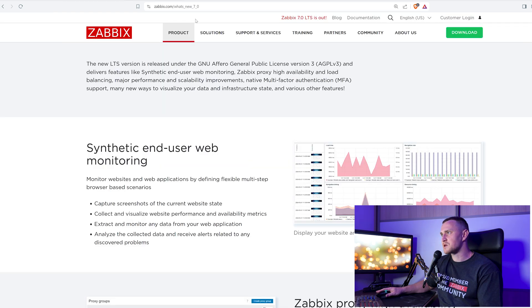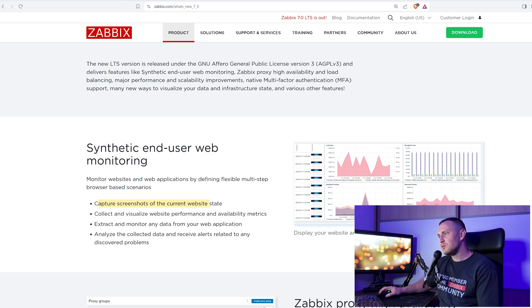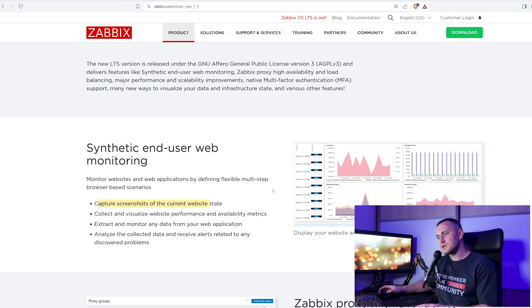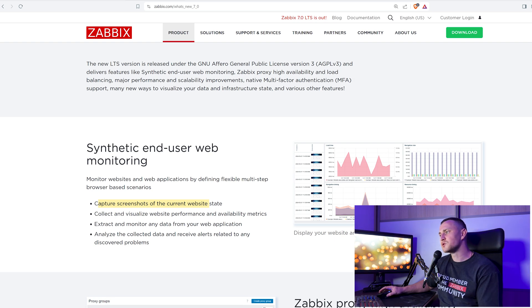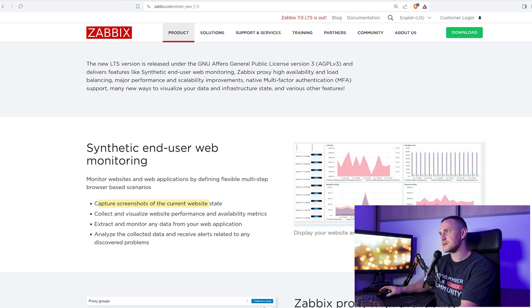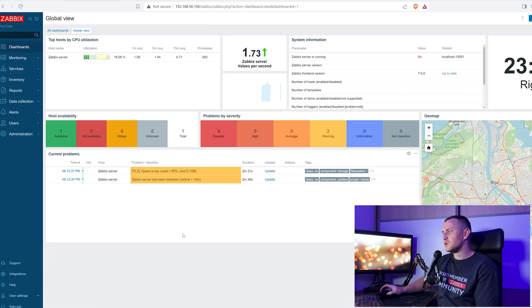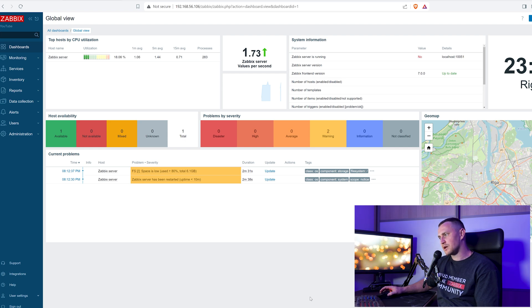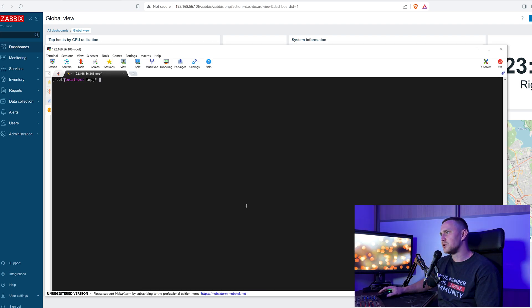The new item is basically a Selenium-like monitoring within Zabbix. Judging by the what's new page of Zabbix 7.0, you are able to capture screenshots of the current website, collect and visualize website performance and availability metrics, extract and monitor any data from your web application, analyze the collected data, and receive alerts related to any discovered problems.